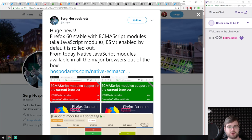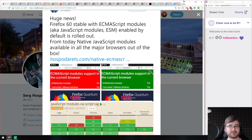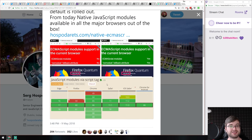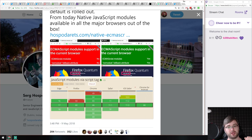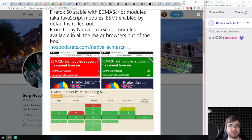We have pretty big news: Firefox 60 came out, and it includes ECMAScript modules enabled by default. This means that right now, native JavaScript modules are available in all major browsers out of the box, including mobile. You can use imports in all browsers without worrying too much — unless someone is on some ancient browser. Which is pretty amazing.